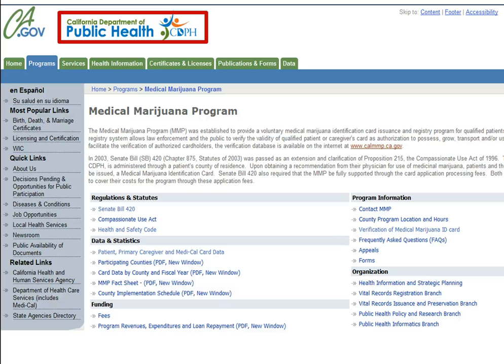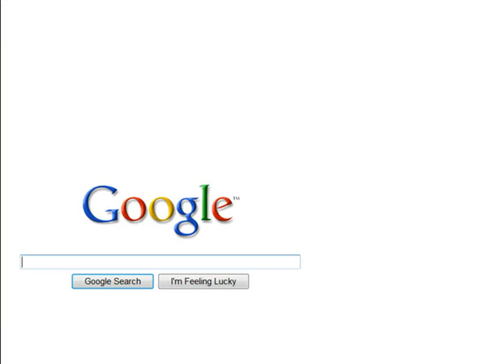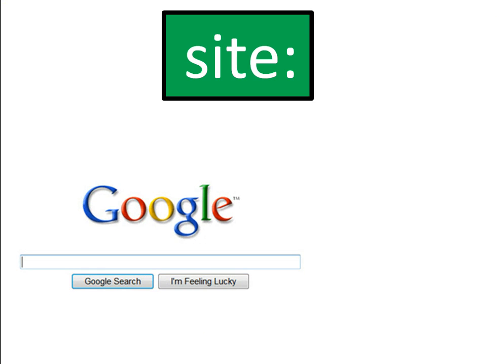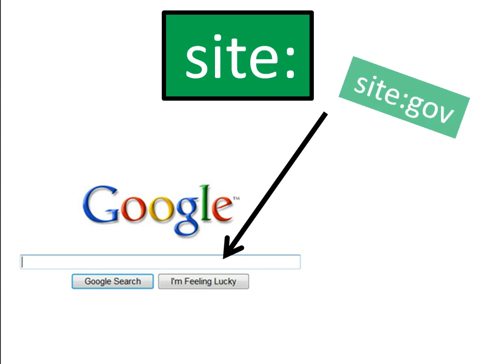Government websites tend to keep information up to date and usually contain little bias — their purpose is meant to be informative. Wouldn't it be great if you didn't have to hunt through all the websites in the results list to find other government websites that might provide you with more quality information for your research paper? Well, you can, using a search strategy called "site." Typing the phrase "site:gov" in the Google search box will limit your results to only government websites — that is, websites with ".gov" in the web address.